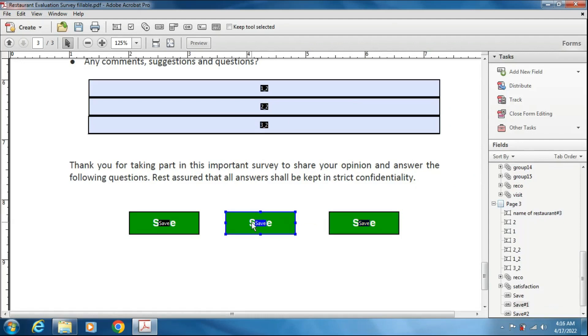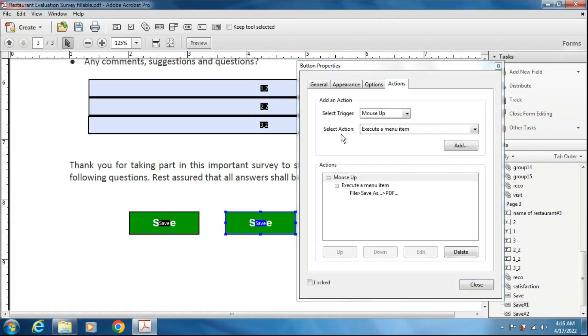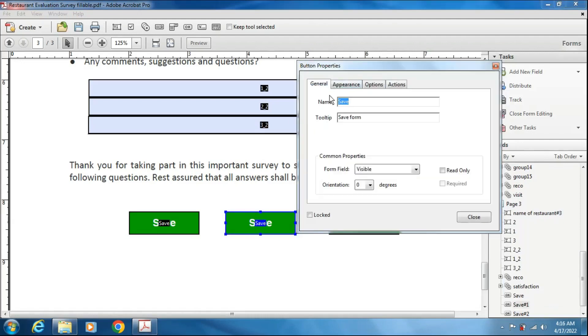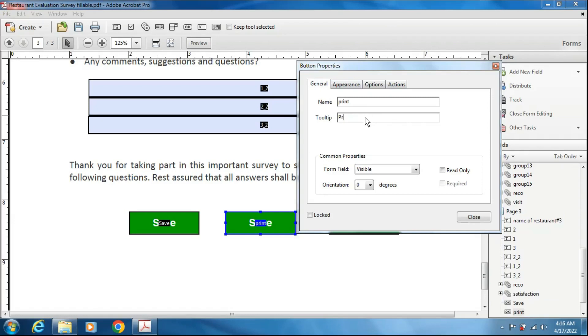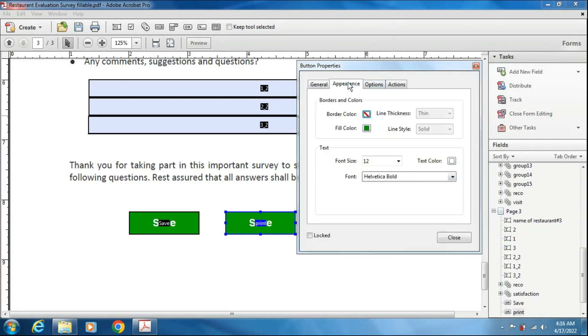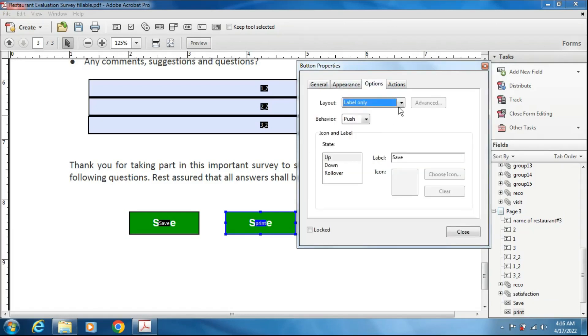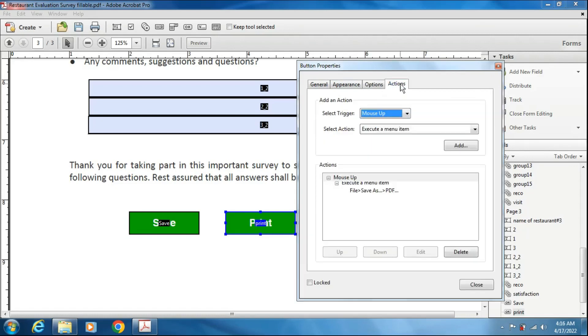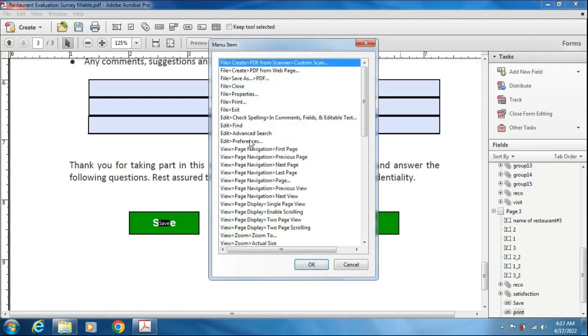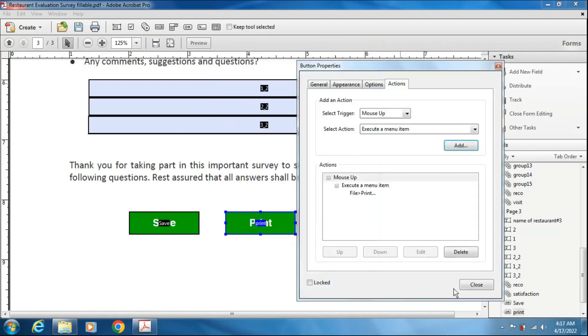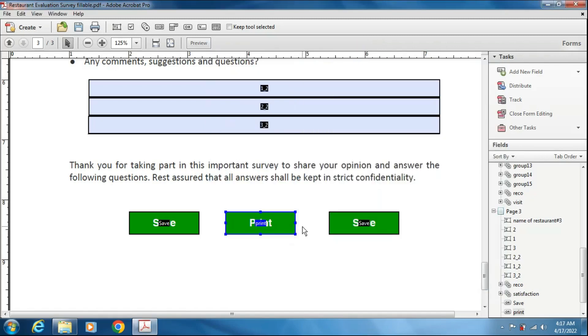This button I will name it as print. Print here. What action? It will do print form. Visible and appearance section, the same options. Labels only to show as print. Actions, execute one menu item, first I am deleting the previous one. Add and find print. I am choosing print.